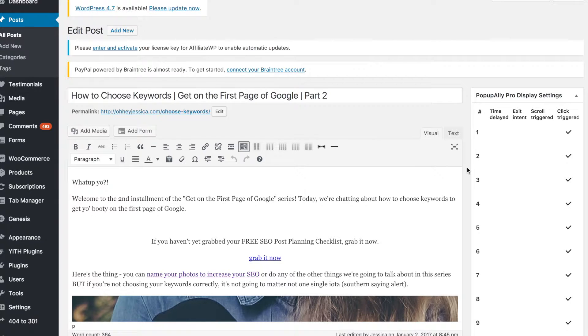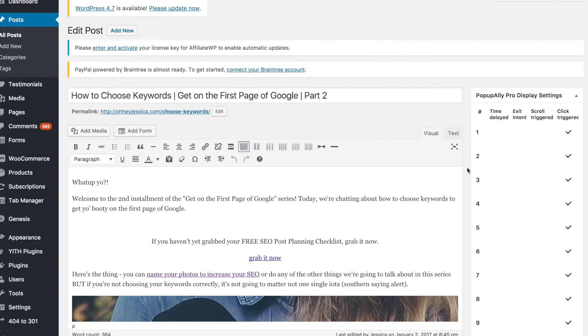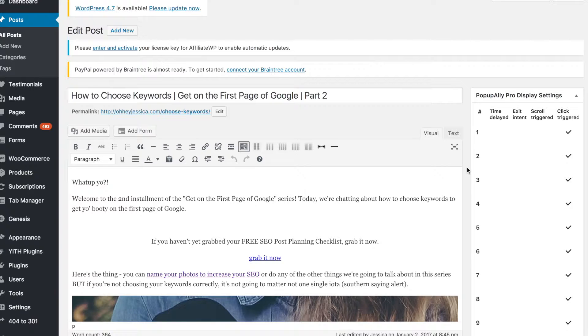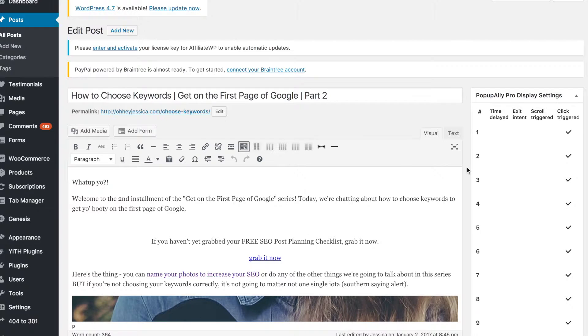If you're interested in learning more about Yoast, I have a course called Yoast Mastery which is just $39. If you're interested in learning more, you can find that at ohheyjessica.com/yoast.